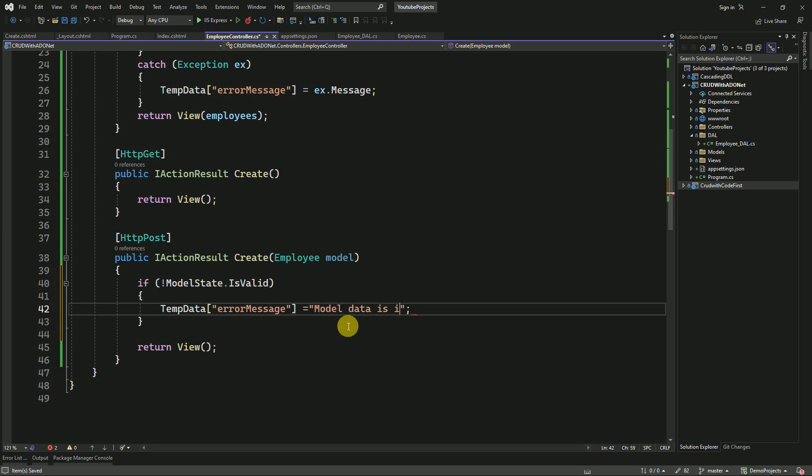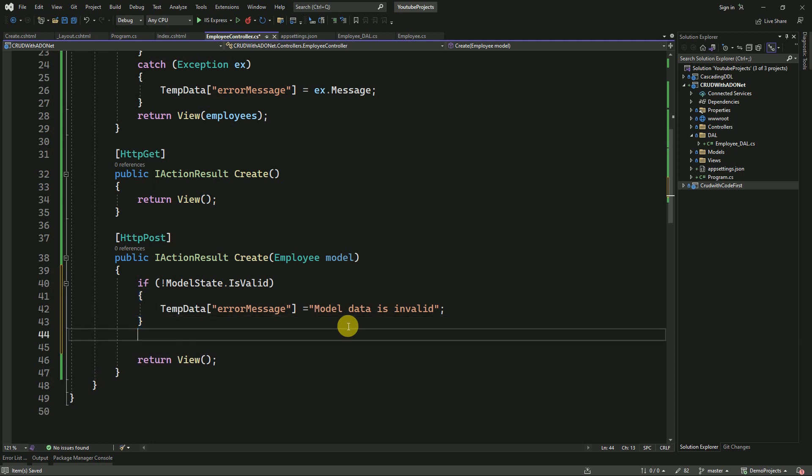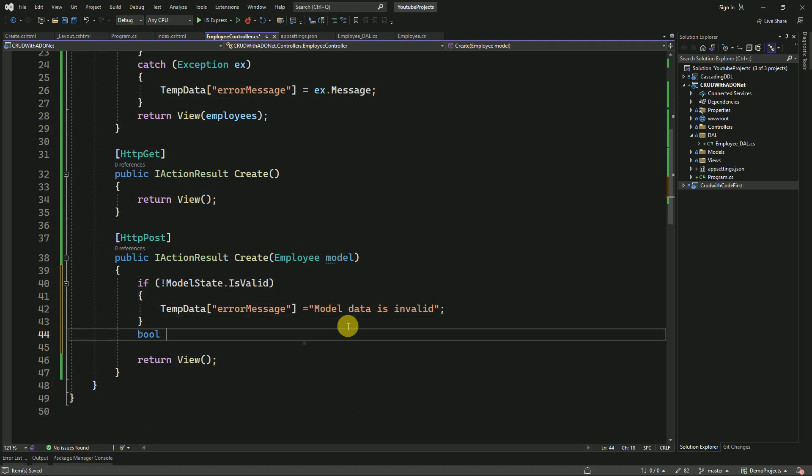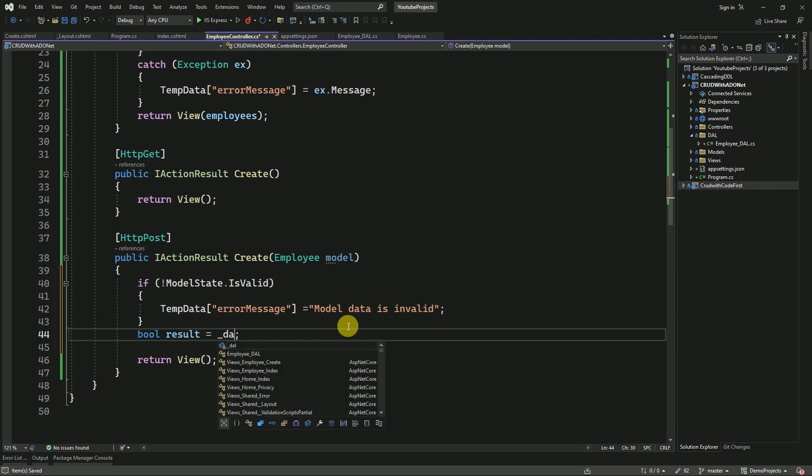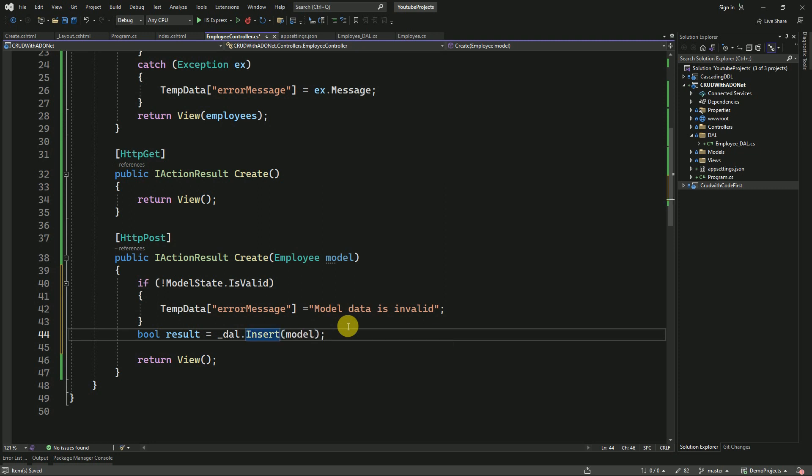This is the message we will display to the user. Else, we have to insert the data, which will be returning true or false. We will store it in result. Here we have to pass the model.